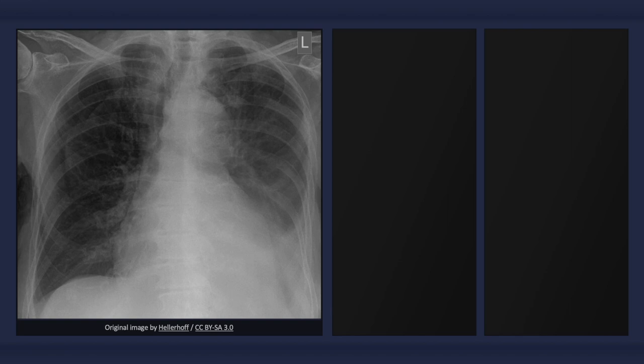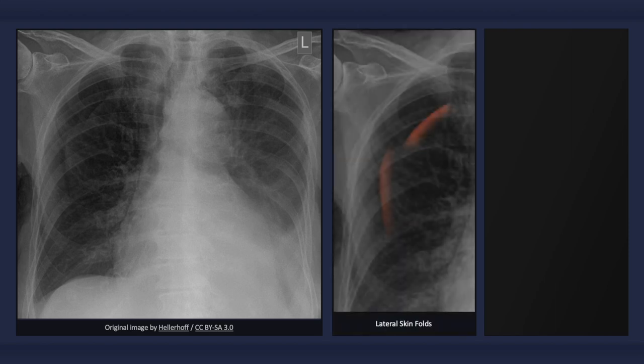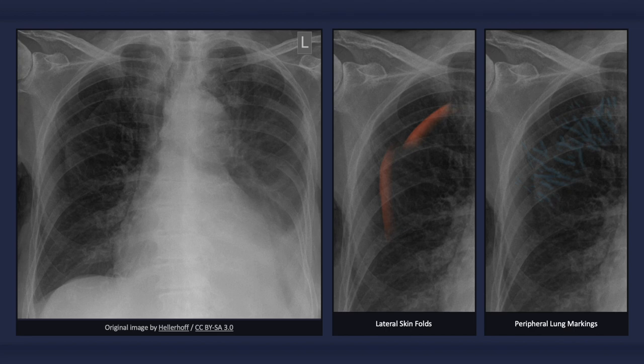A skinfold on the chest can result in an abrupt drop-off in opacity, thereby mimicking the radiographic findings of a pneumothorax. A skinfold, however, has a dark band — as opposed to a light one — at its lateral contour. In the case of skinfolds, bronchovascular markings extend to the periphery of the lung, whereas with a pneumothorax they do not. Keep in mind, however, that apical bronchovascular markings may be difficult to appreciate.